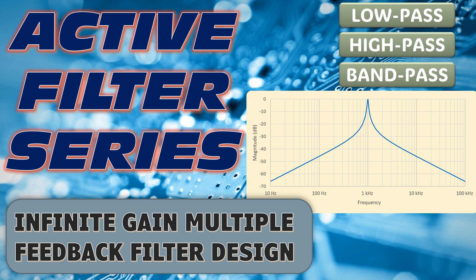Welcome to the Active Filter Series. This video shows what I think is a better way to design infinite gain multiple feedback active filters.